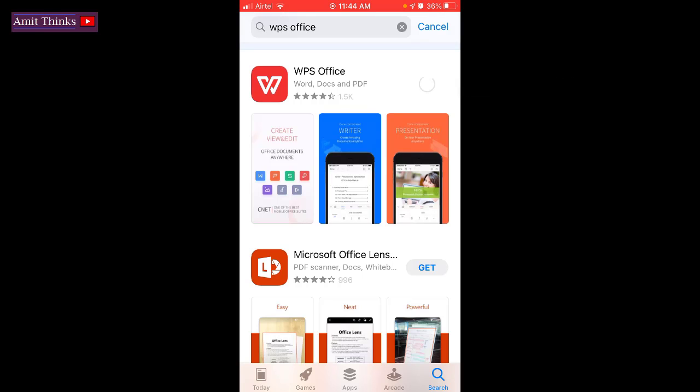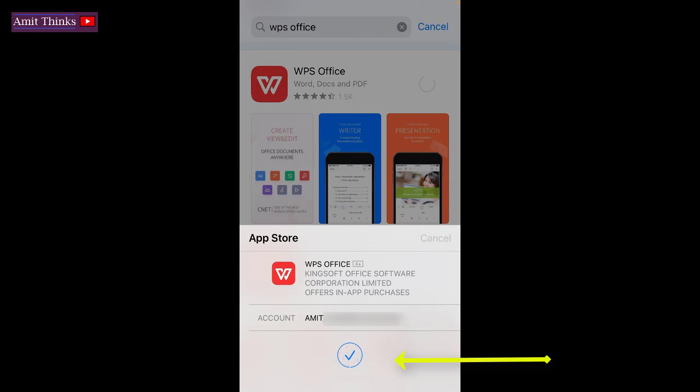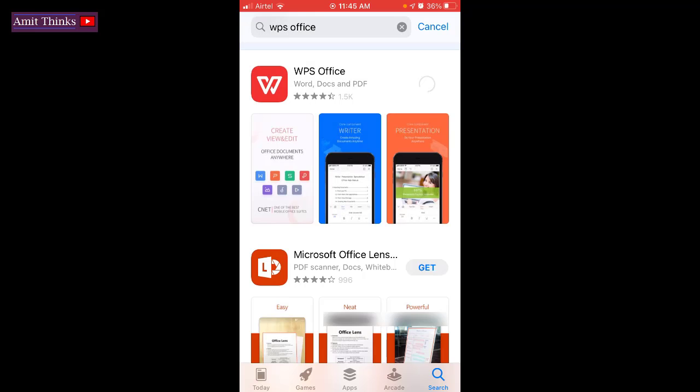Now it will download and install. Click on install. It will take some time to install.